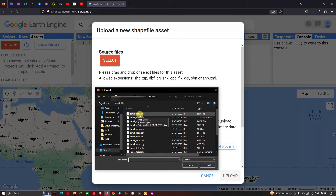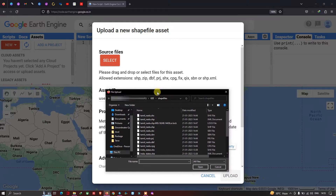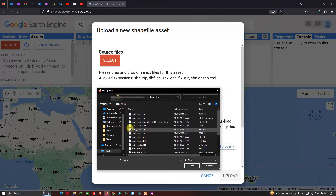My shapefile is called Tamil Nadu. In Earth Engine, it states: please drag and drop or select files for this asset. The allowed extensions are .shp, .zip, .dbf, .prj, .shx, .cpg, .fix, and others. Let me now select specifically these required file formats.